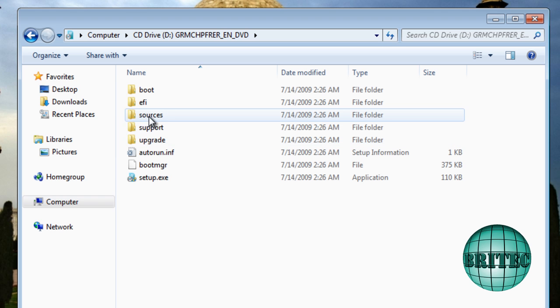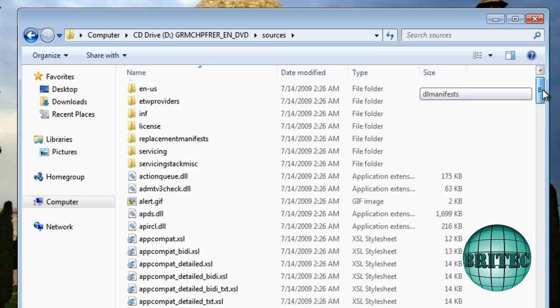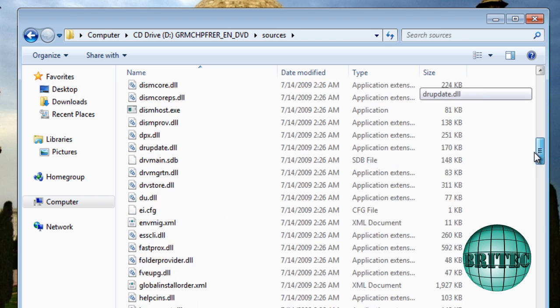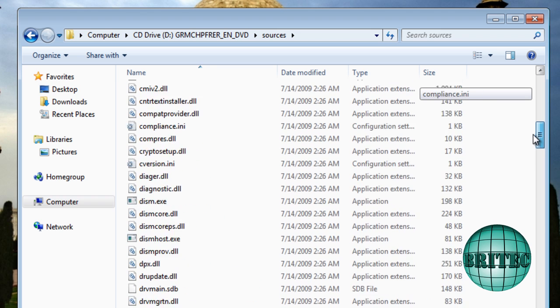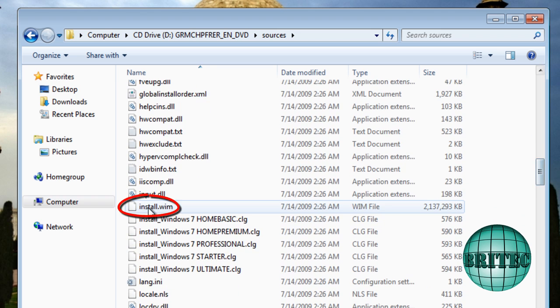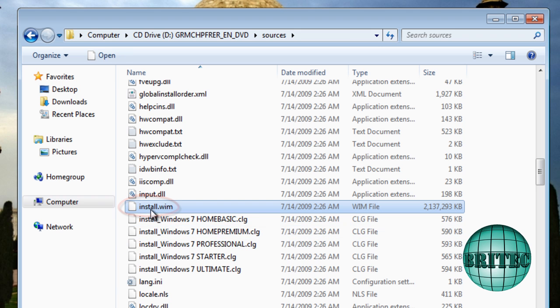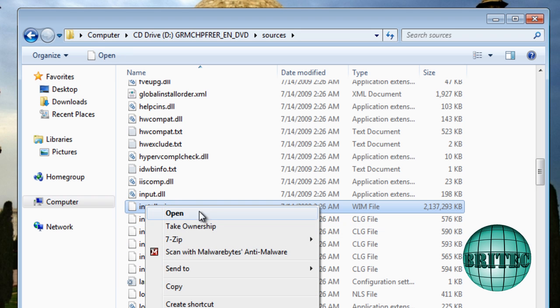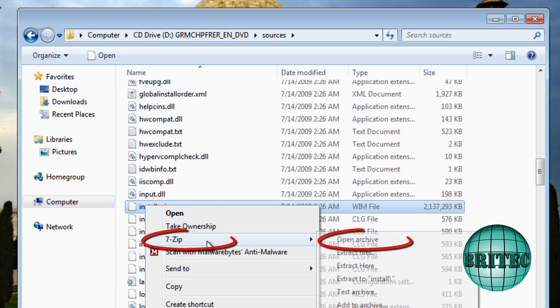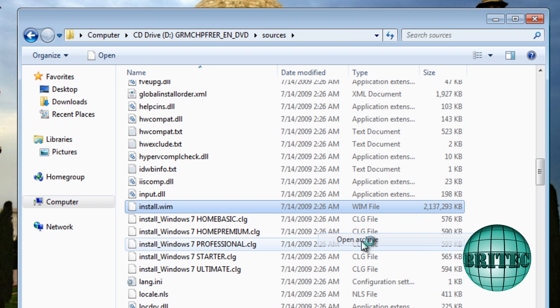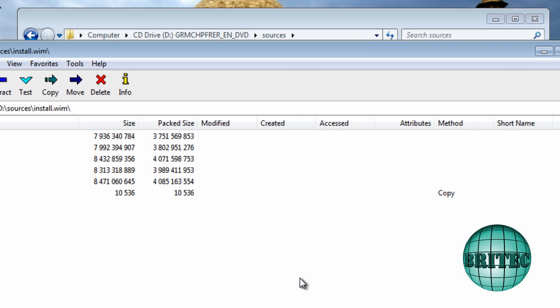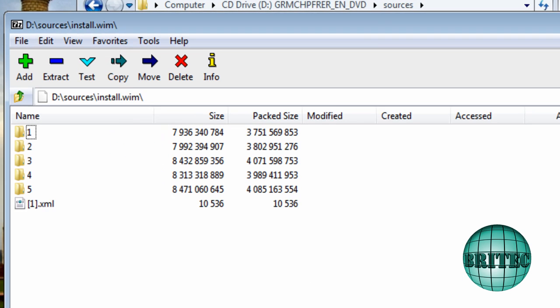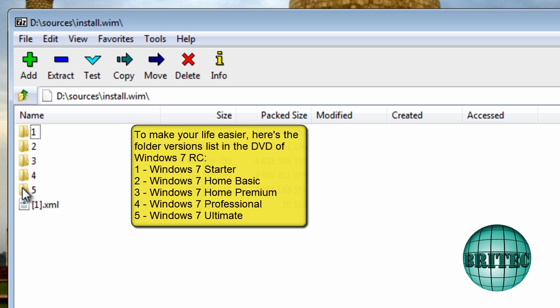Inside Sources here, this is where we need to go. I'm going to come down to where it says install.wim, I'm going to right-click on this and we're going to go to 7-Zip here and open archive.